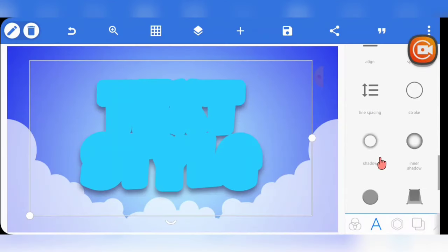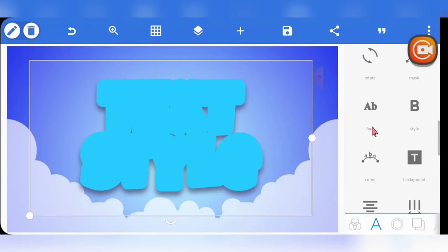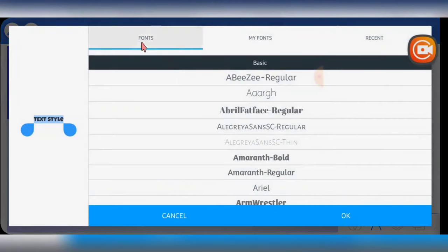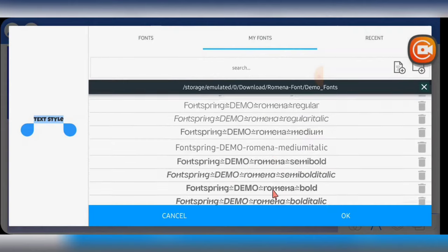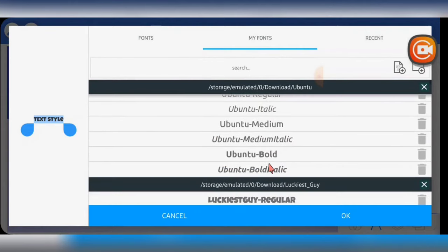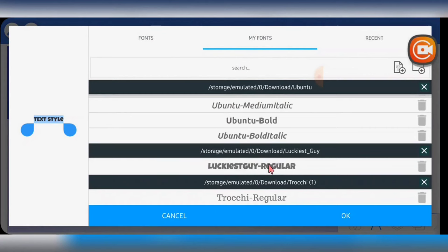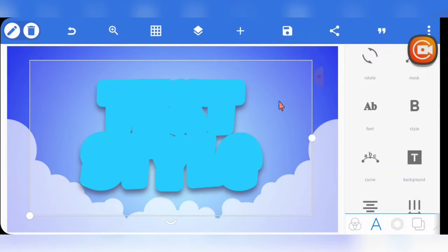The font I used is 'Luckiest Guy Regular.' It's going to be available in the Telegram community. If you haven't joined yet, check the description box below for the link — you can get the font for free there.